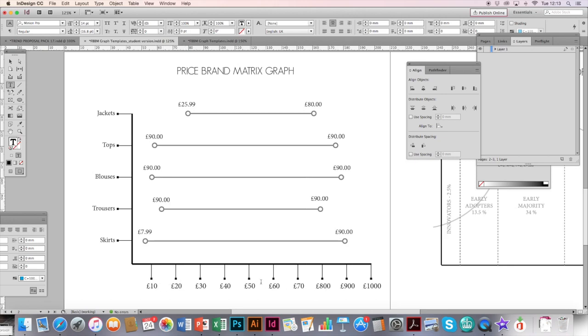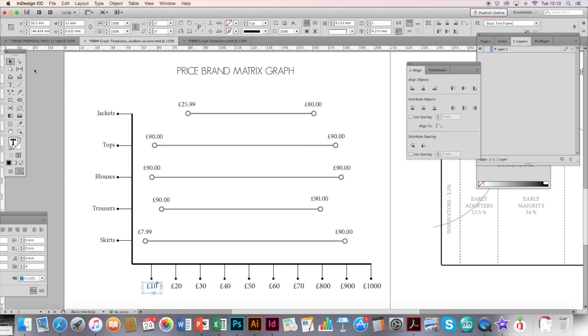You literally just click on the text boxes using the text tool and edit it accordingly. So that's up to you to make that decision, and then you'll have your completed graph.